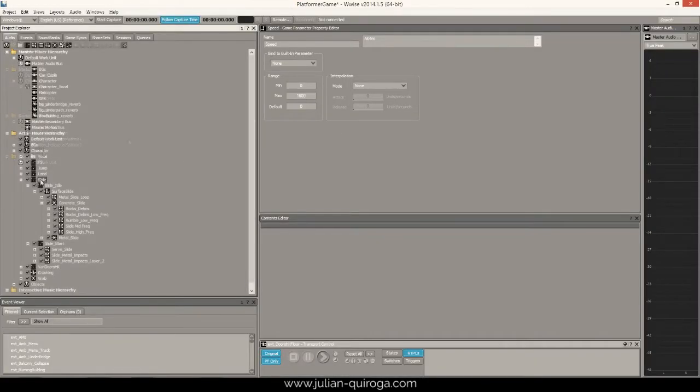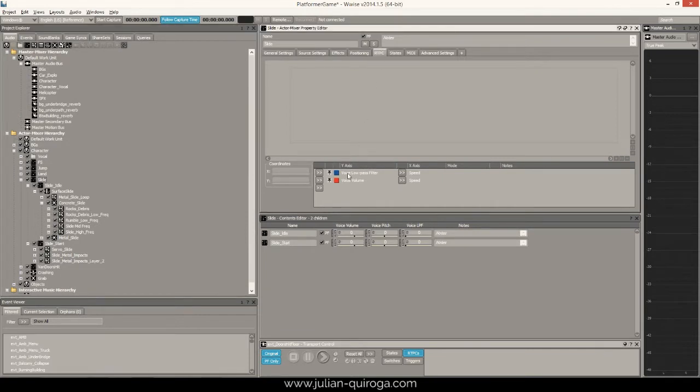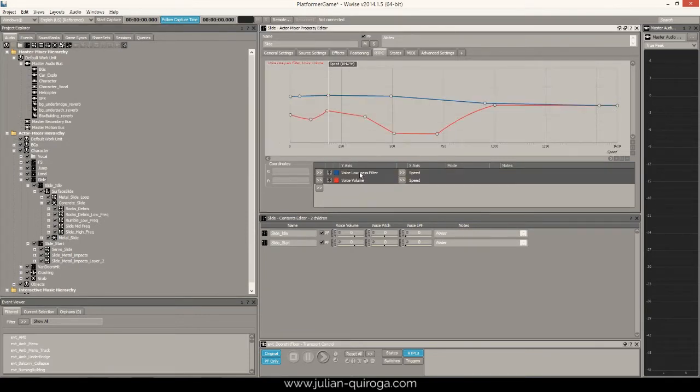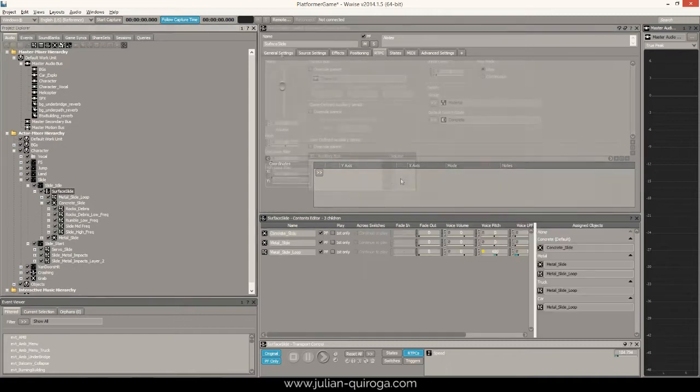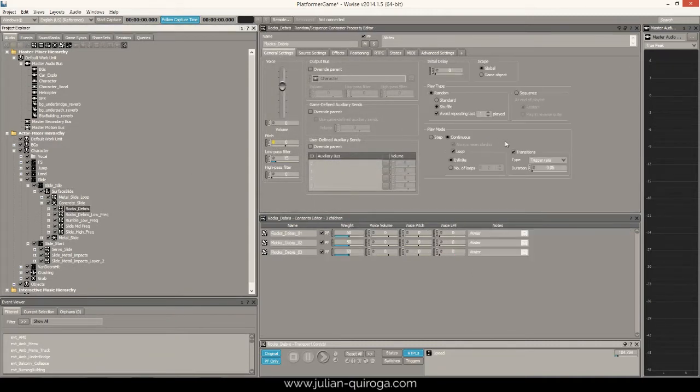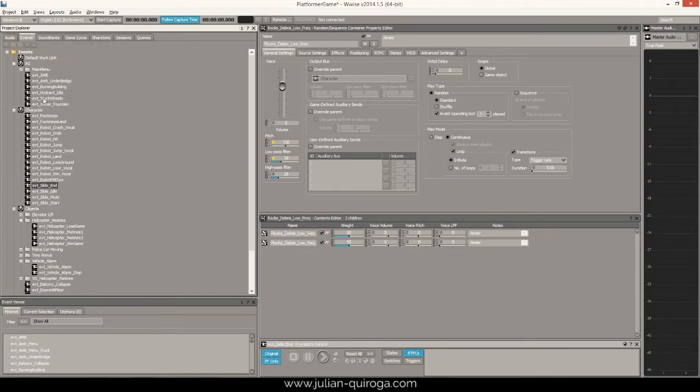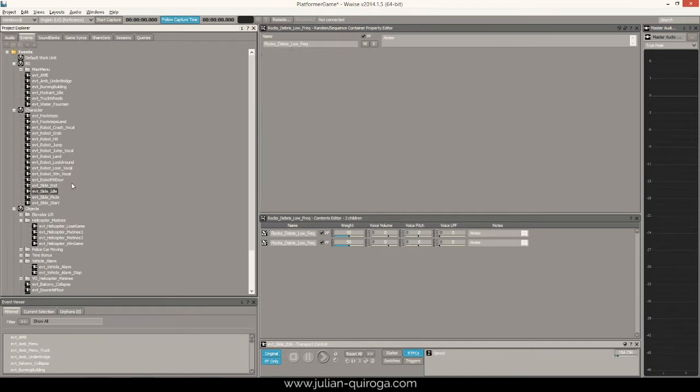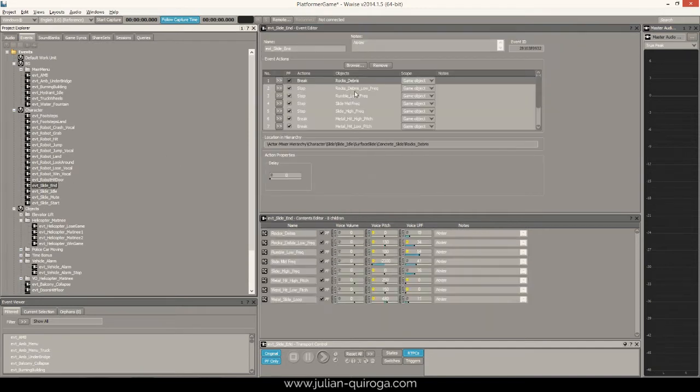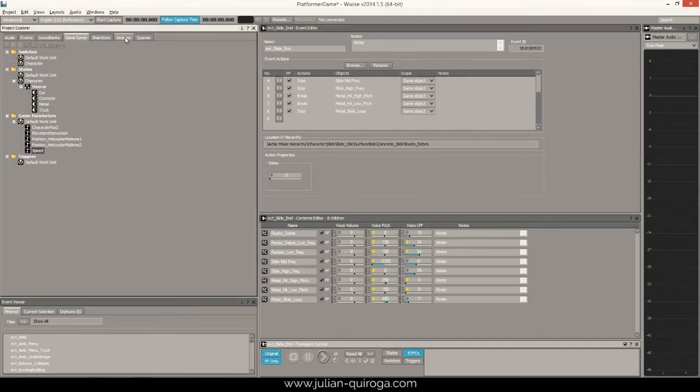This value changed two parameters on Wwise: volume and a low-pass filter on the slide idle sound effect. Slide idle was created by using short trigger rates on different random containers. Event actions were also used to stop and break the trigger rate and have a nice decay when slide end. Here is an example.